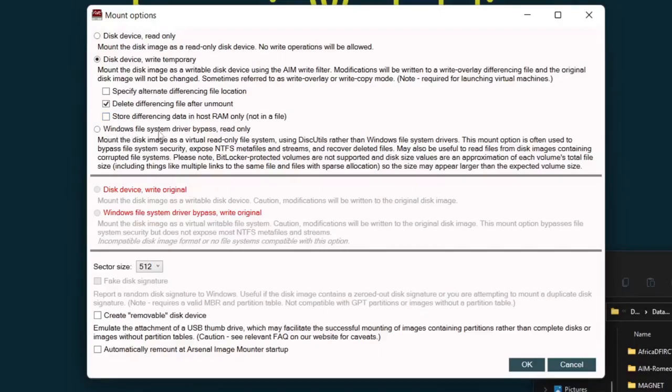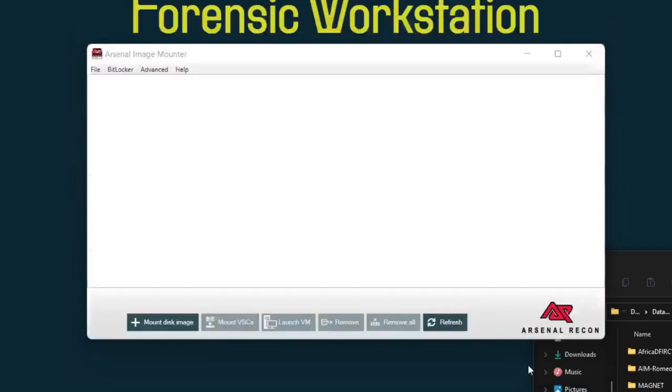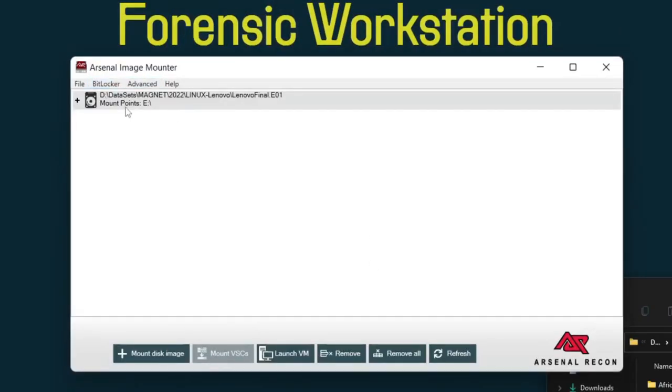We could also do Windows file system driver bypass read only. Problem with this is we're looking at a Linux image so this isn't a Windows image so this wouldn't work for us. Then click OK. So now we have our Linux image mounted on E drive.